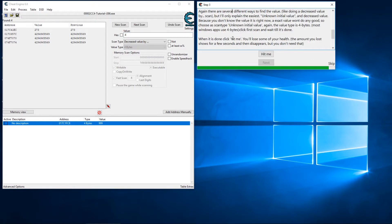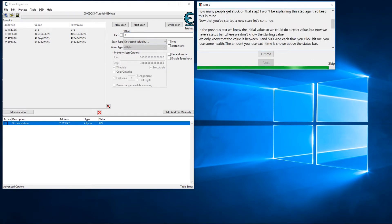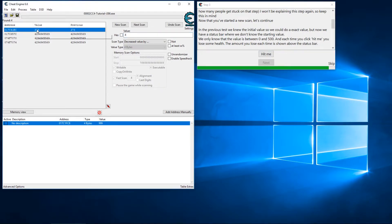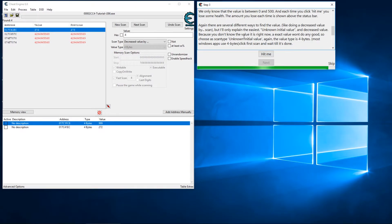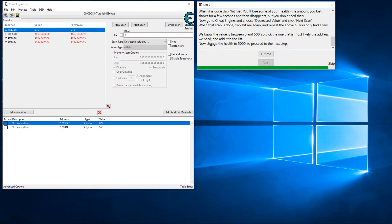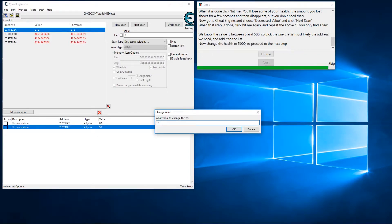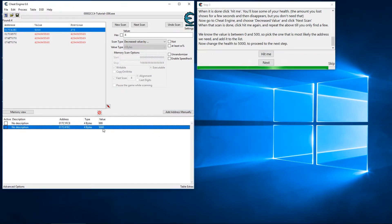We know the value is somewhere between 0 and 500, which knocks some addresses out, so my address is right here. Let me go ahead and hit Hit Me one more time — no reference to Britney Spears — and we can see that has gone down, so that's definitely our address. Our mission is to change this to 5000, so let's do that, and we can see the Next button has lit up.